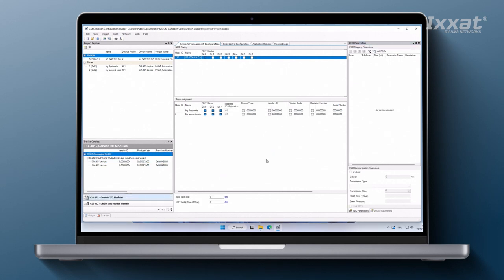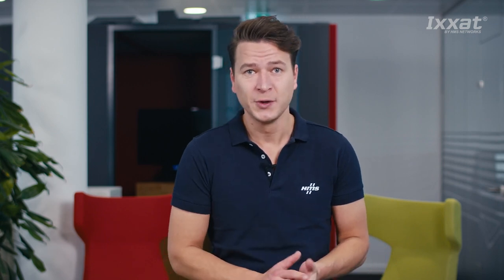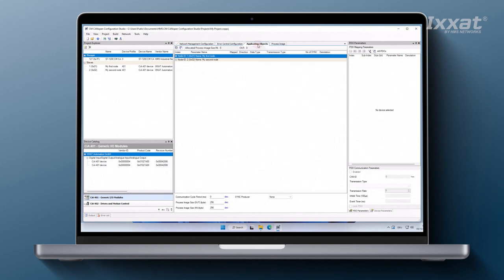To select the CanOpen slave devices process data that needs to be mapped into the process image on the CM CanOpen module, open the application objects tab. Here we see a list of all the application objects that are mappable as process data.